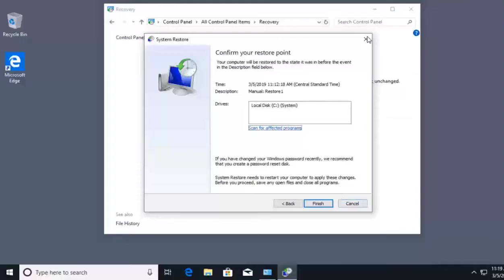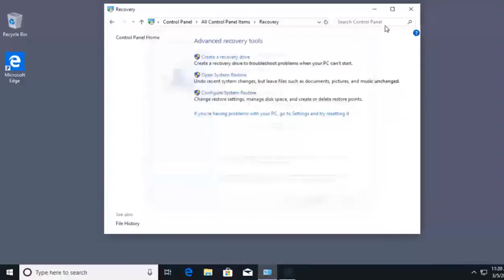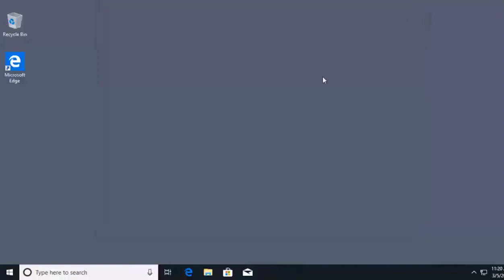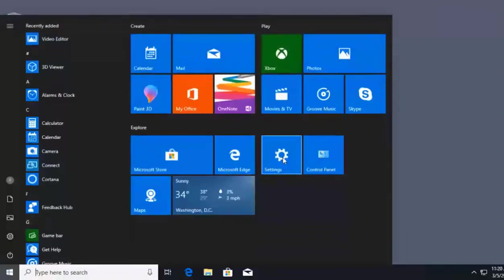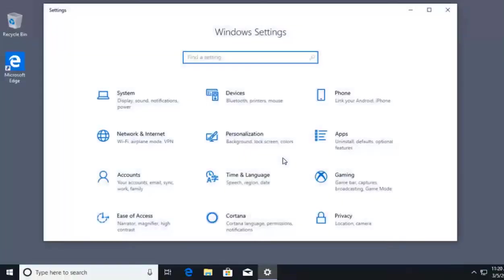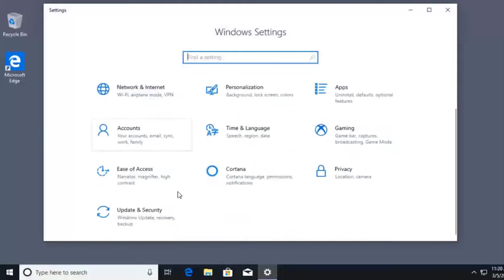I'm going to click Cancel and close out of this. We're going to take a look at the recovery options for Windows 10. To access recovery options, the proper way is Start, then Settings. Inside Settings, we'll scroll down and click on Update and Security.